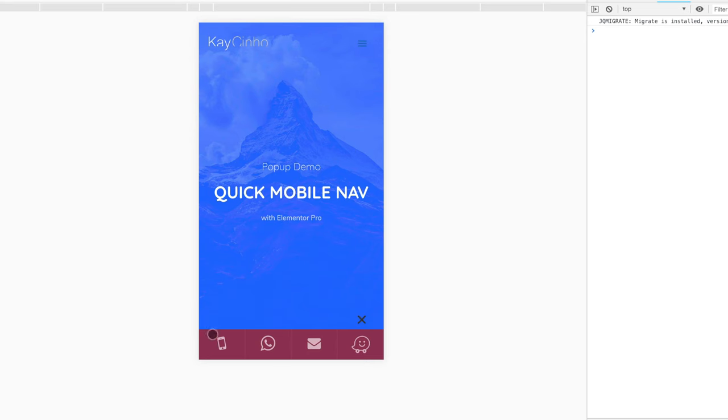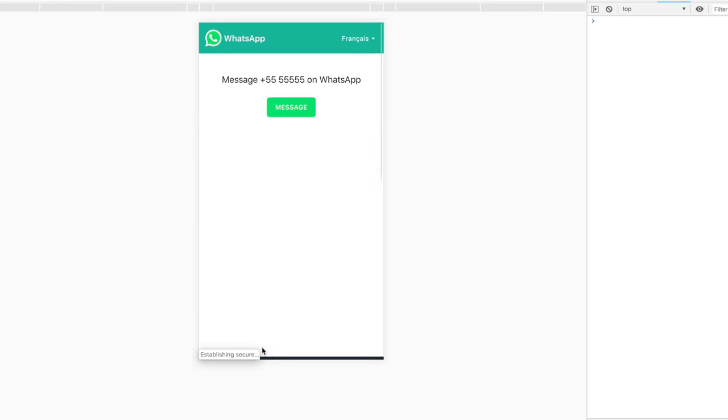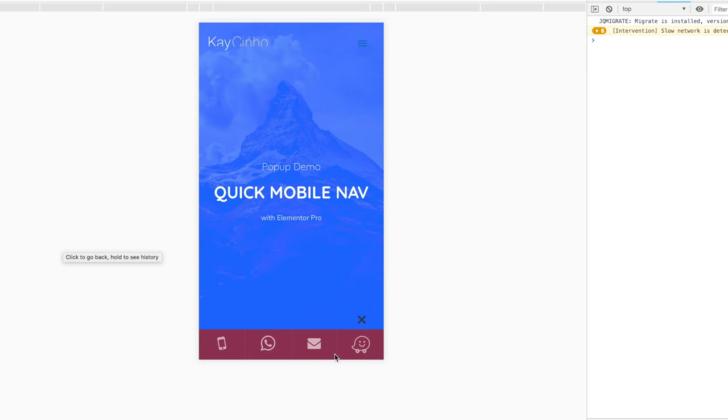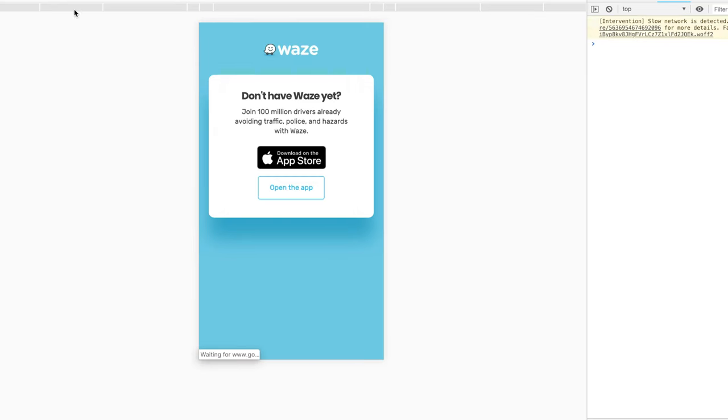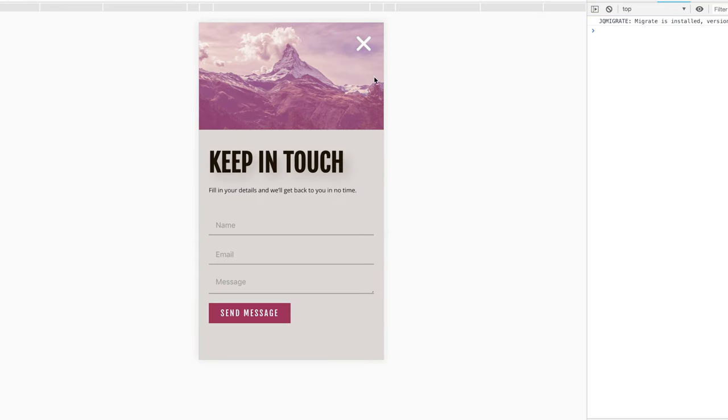Elementor pop-ups is way more than just pop-ups, and in this episode I'm going to show you how to create a mobile quick links navigation with dynamic links that can add great value to your mobile website.